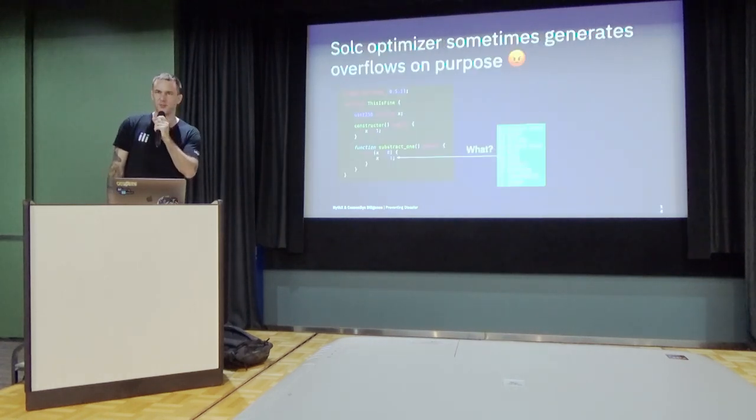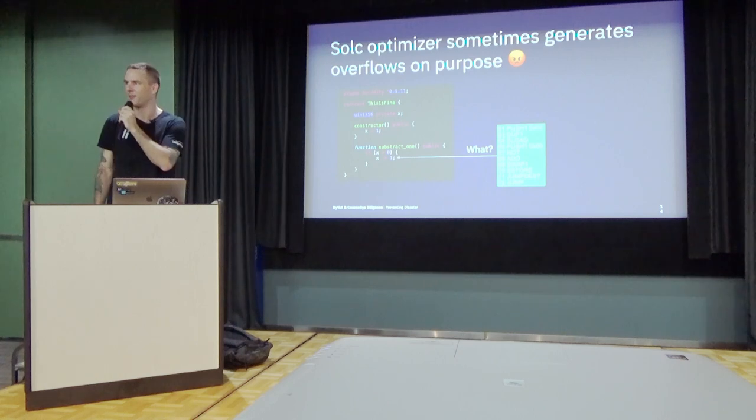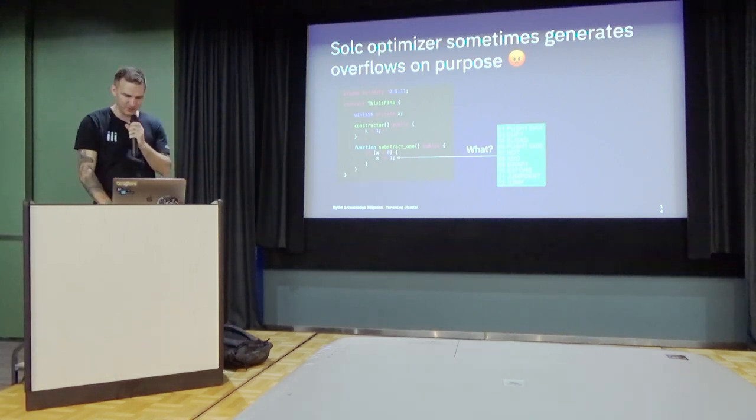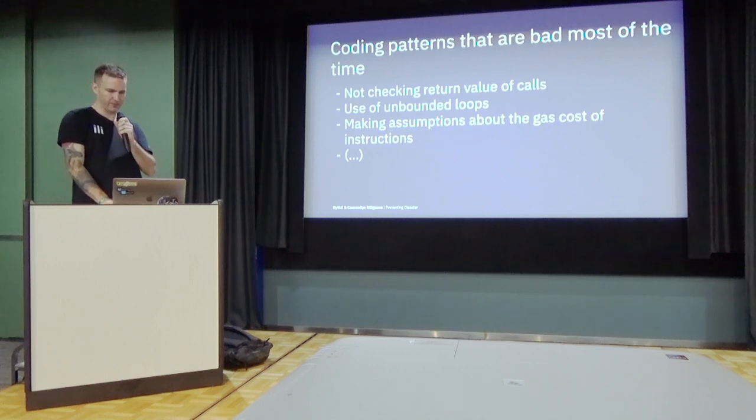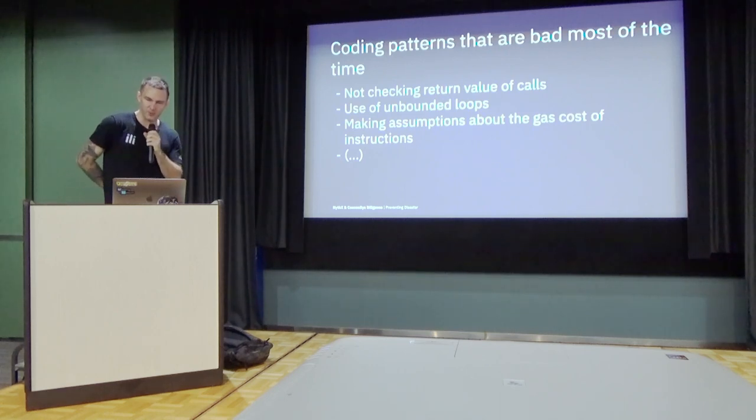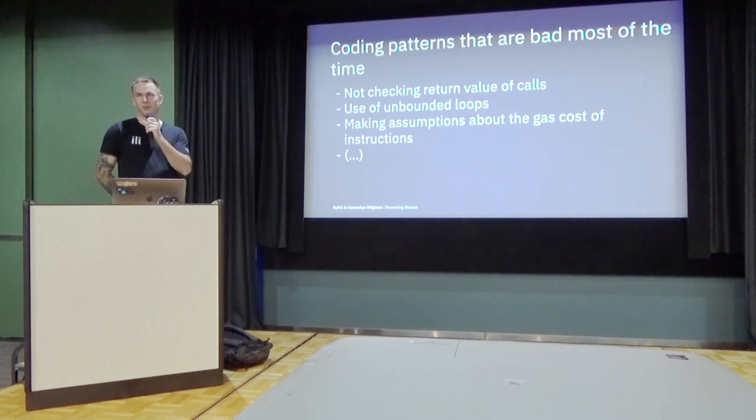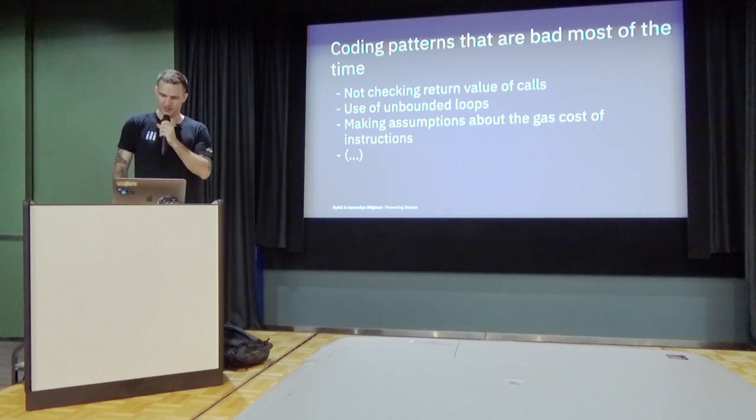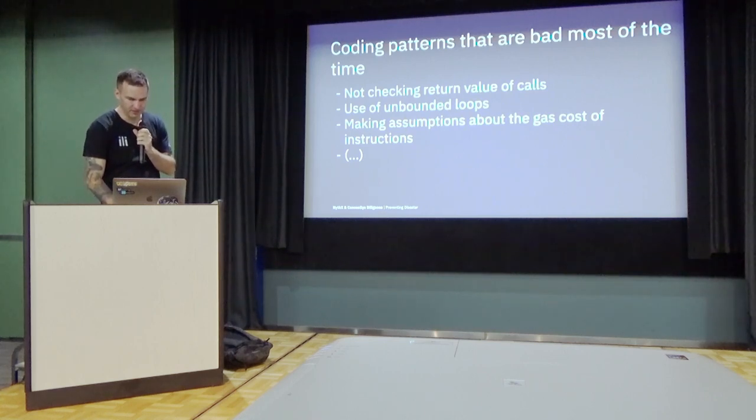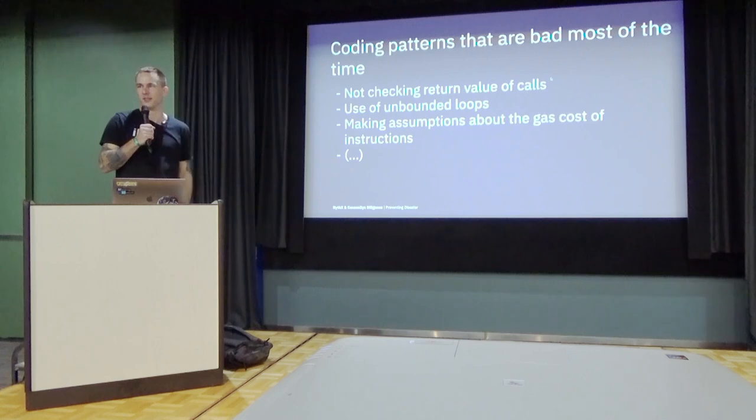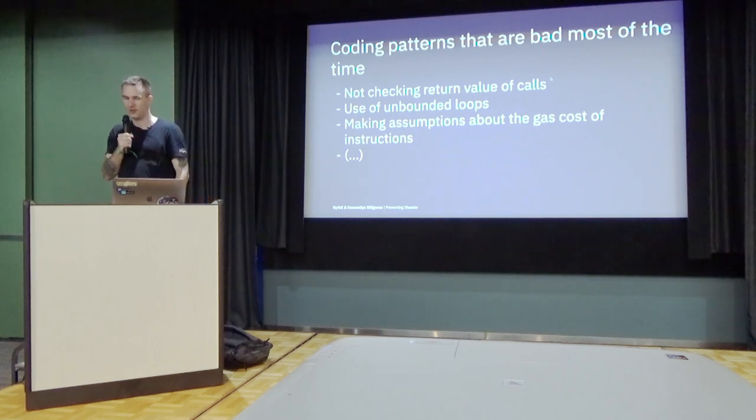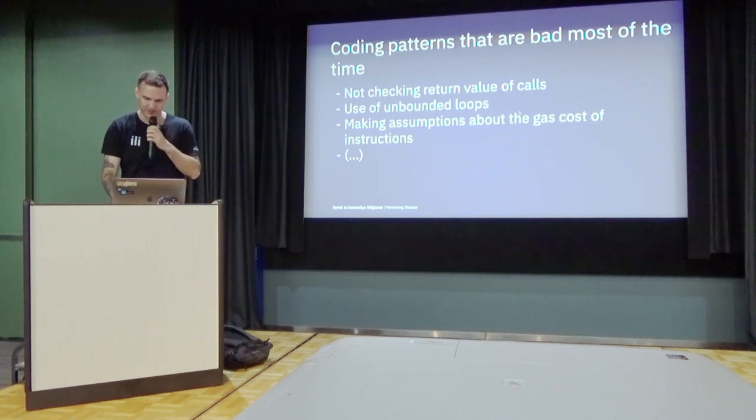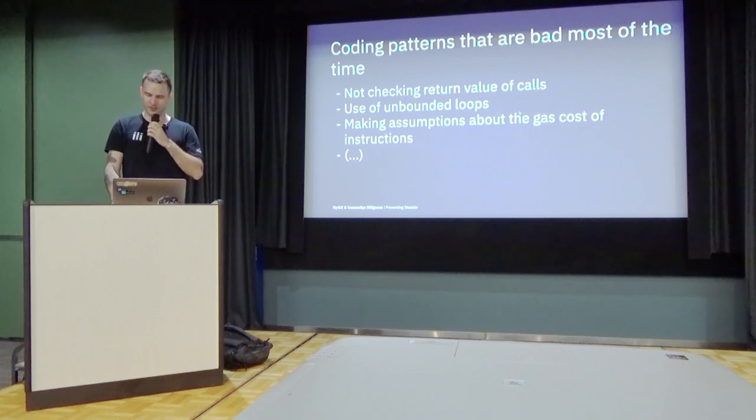Alright, so this integer overflow stuff is pretty much solved. We deal with them pretty well now. There should be just some situations where we report false positives. Yeah, there are a lot of other coding patterns that are bad most of the time. Sometimes it's a bit ambivalent, sometimes just things that you shouldn't do, but that are not necessarily a vulnerability. Like, for example, changing states after an external call. And not checking return values and things like that. So these are more like code smells, but still relevant.